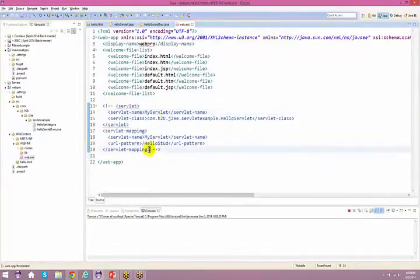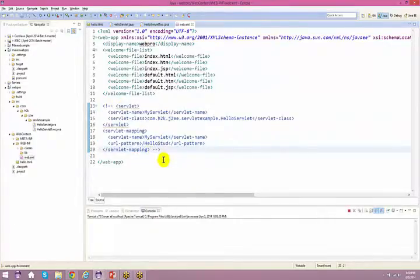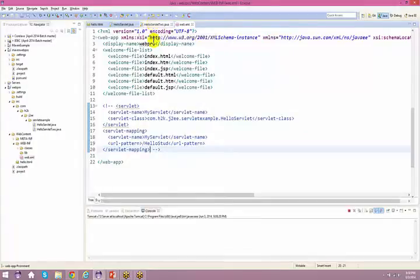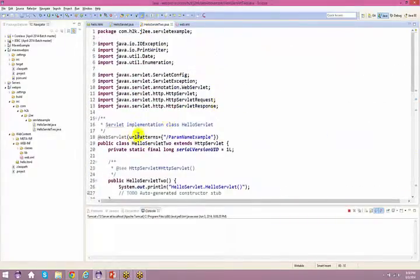The old way was configuring your servlet via web.xml. This is the new way of configuring your servlet using annotations. We have already spoken about these annotations.